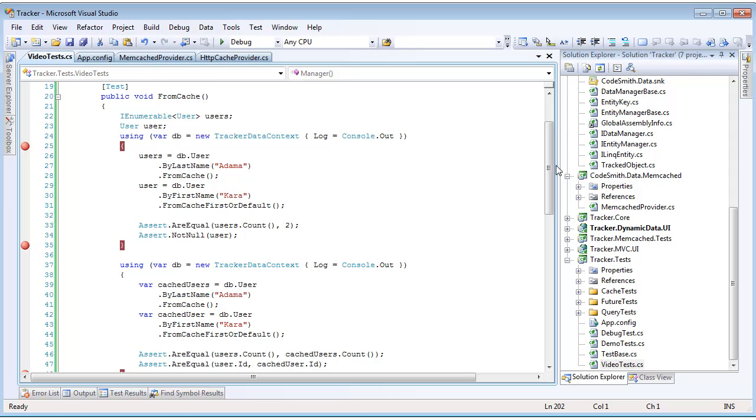Same thing with the query below, only here we're going to call from cache first or default. So rather than returning a set, we're going to get a single entity. Because we have two queries that are doing the same thing, the first set is actually going to go to the database and insert cache keys into our cache with the results, and then the second time, it's going to pull them from the cache.